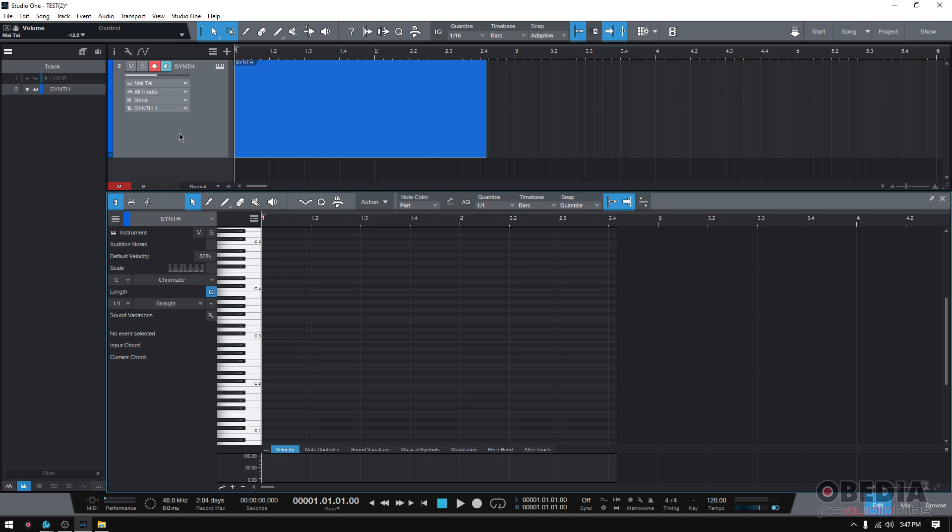So I have a synthesizer here, it's a virtual instrument, and I want to create chords. But if you don't know anything about theory, how do you know which are the notes of the chords? Well, Studio One knows that. And here we go.